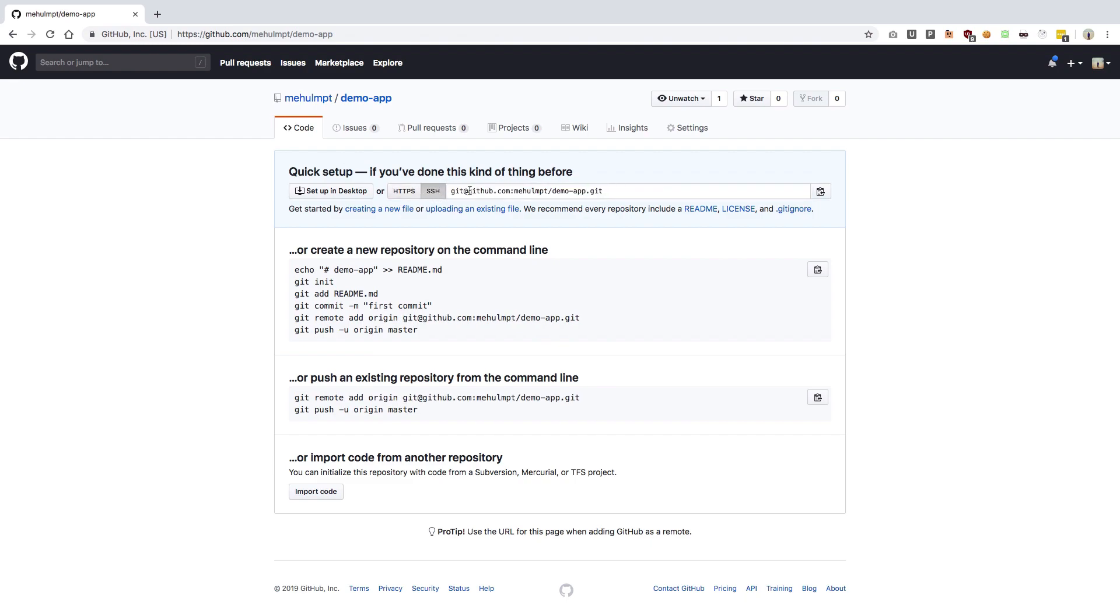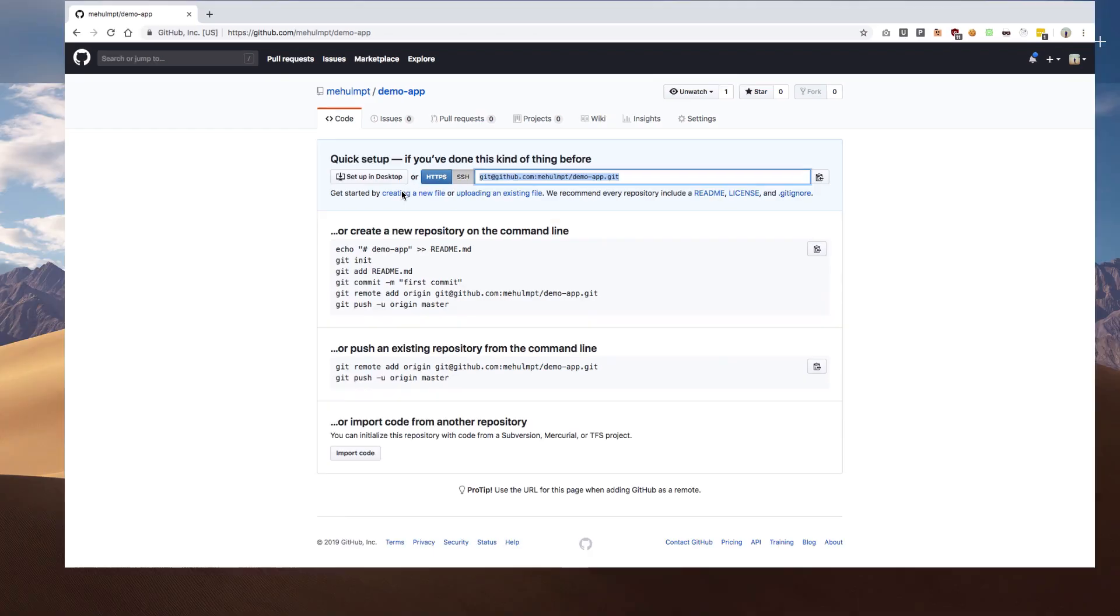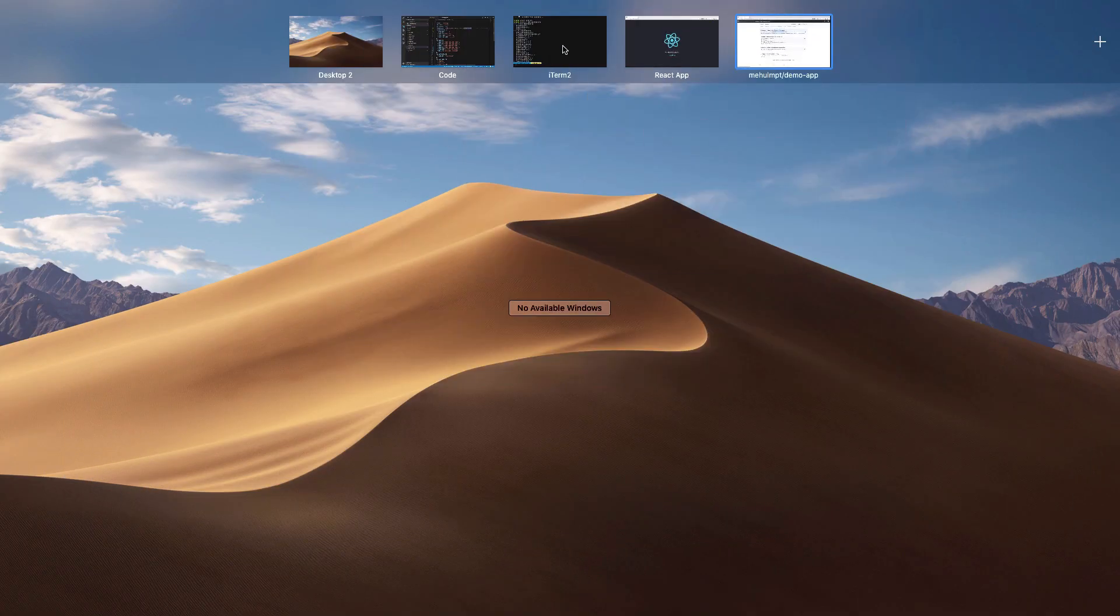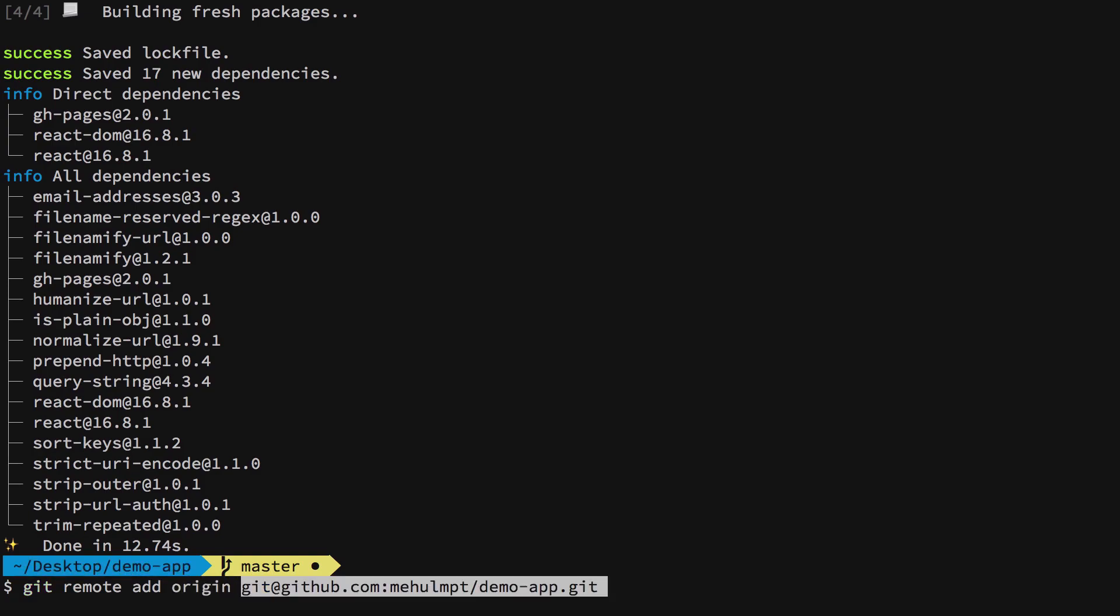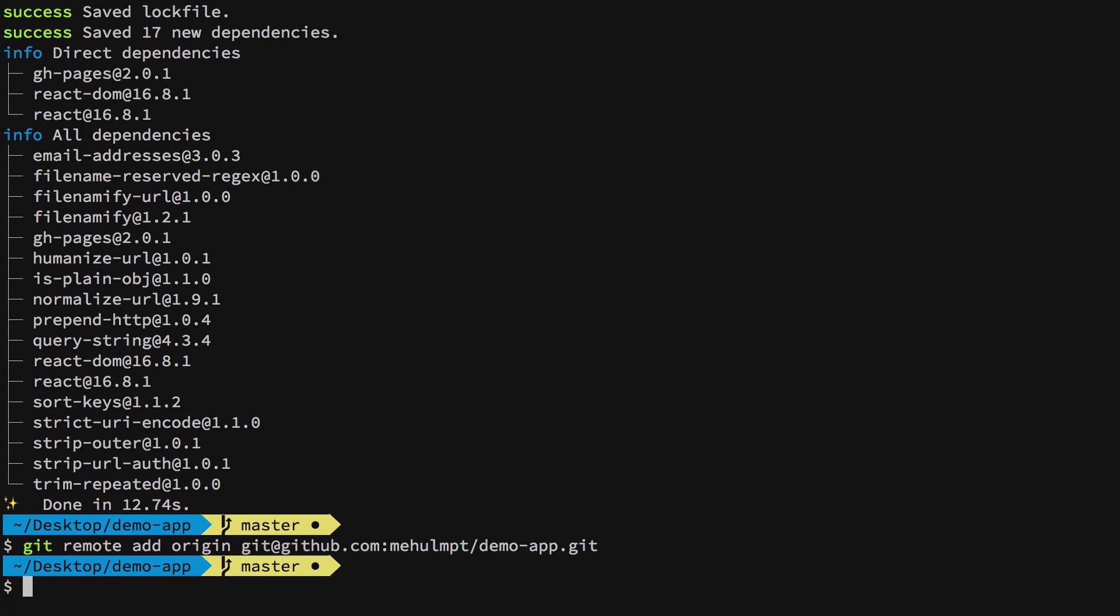If you are new and have not configured SSH, just copy the HTTPS link. Otherwise copy the SSH link. In my case, I'm going to use the SSH link because that is configured for me. In the same directory, run git remote add origin and paste the link. In your case it might be the HTTPS link. Hit enter.